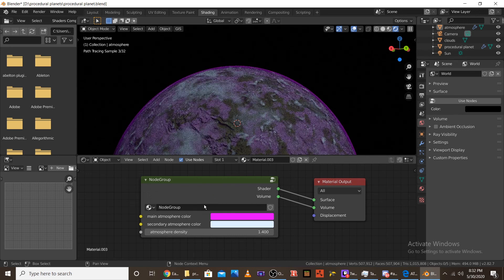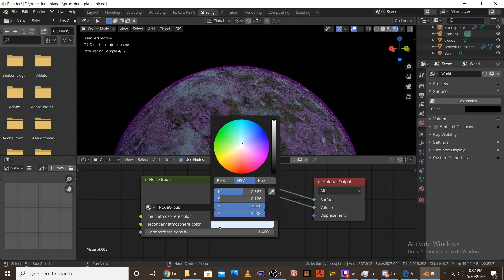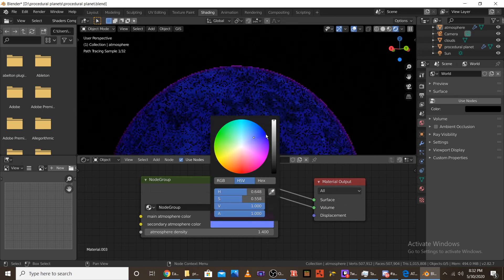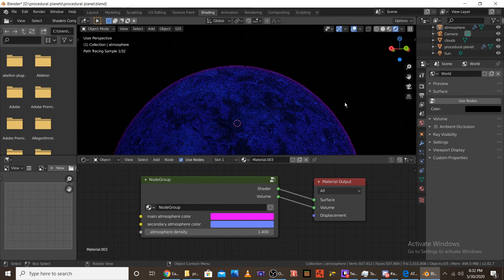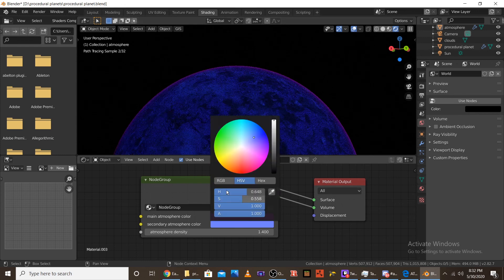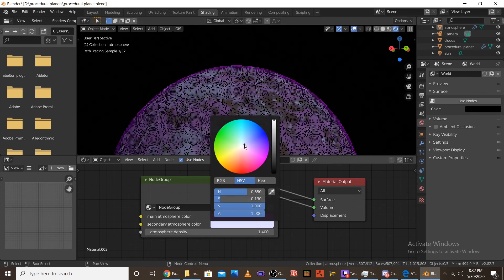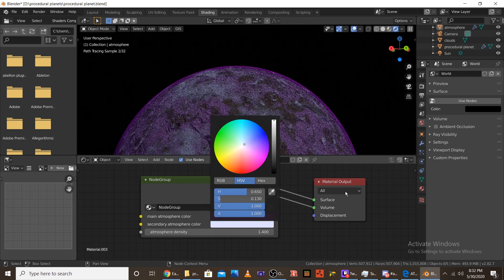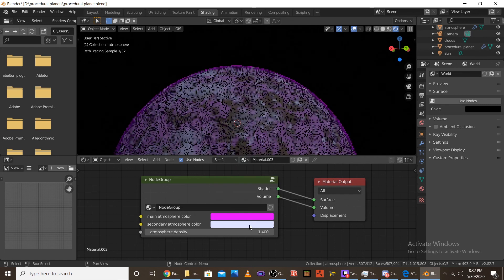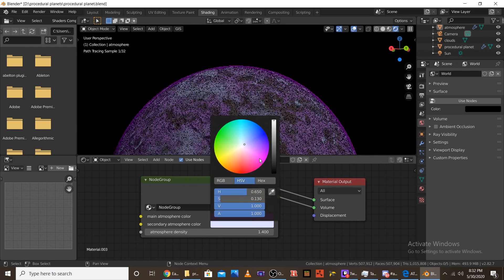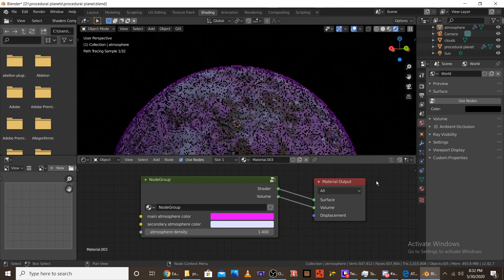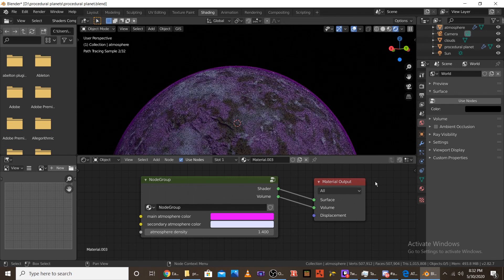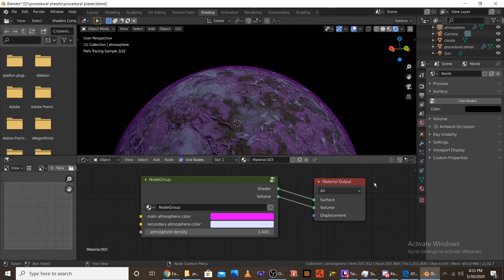And, then secondary atmosphere color is really just fills in the area. So, if I were to make it blue, you can see that the inside is now blue. But, if you're going to use that, I suggest not making it so extreme. Like, if you leave it near the white area, it gives it a nice hue. But, it doesn't completely override all the color in the planet.